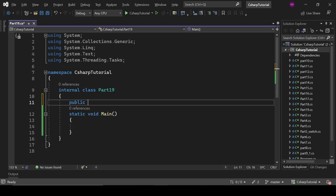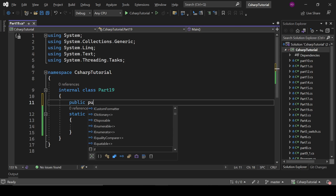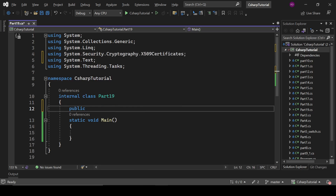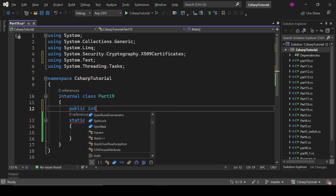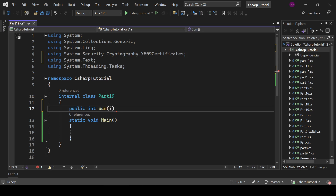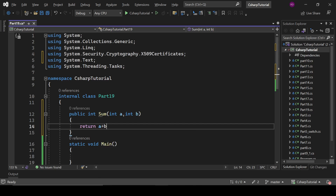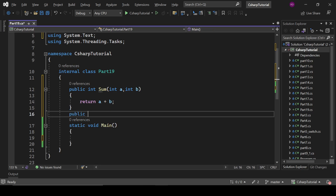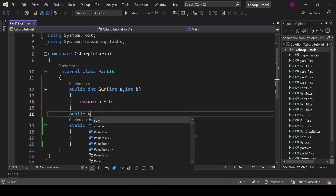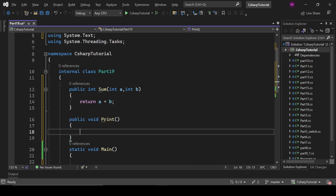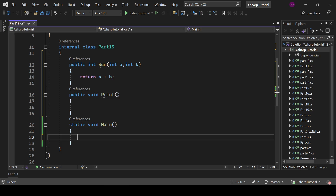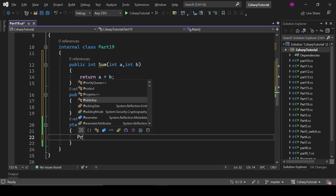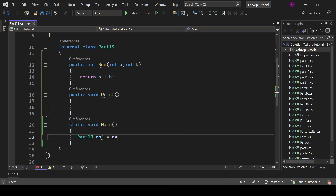First, let's define a static method: public static int sum(int a, int b), and it will return a plus b. That is a static method — you can access it without creating an instance. Let's also define a non-static method: public void print.